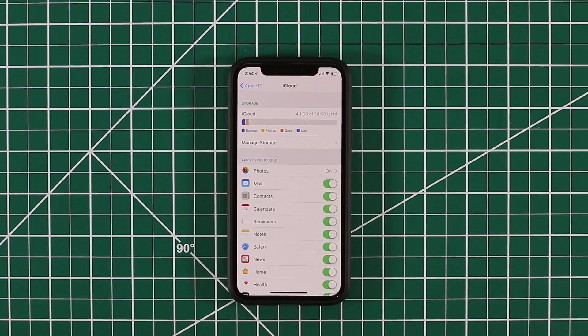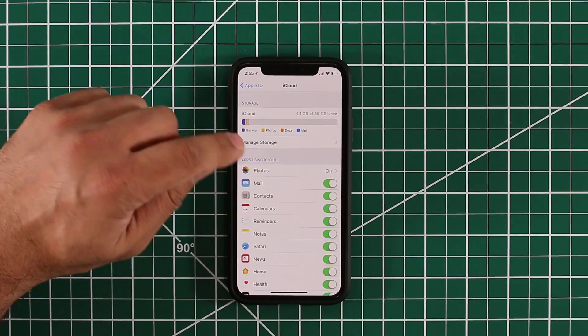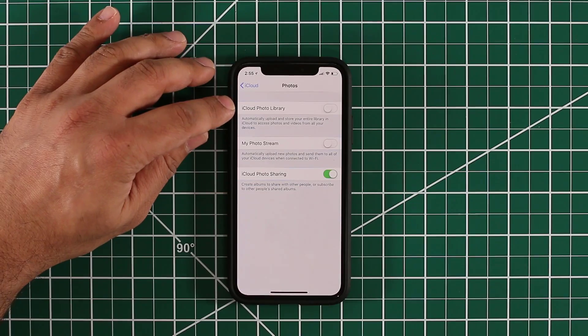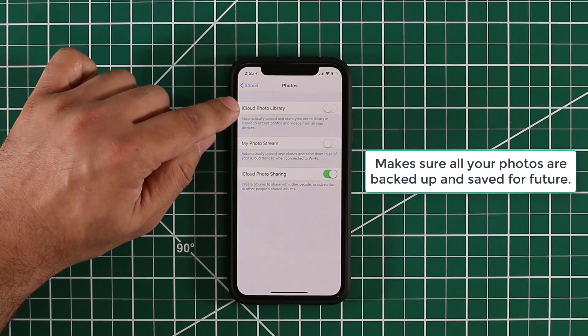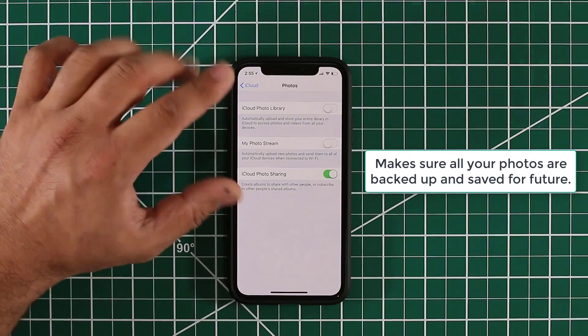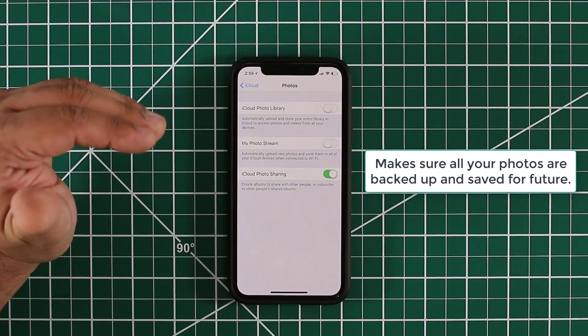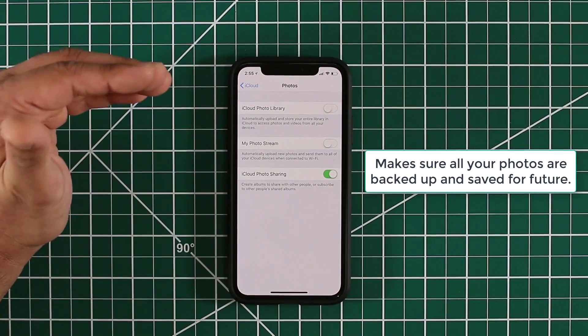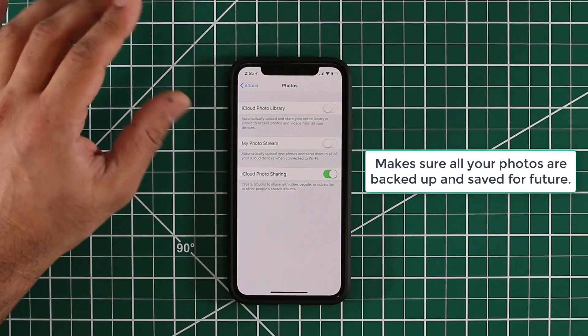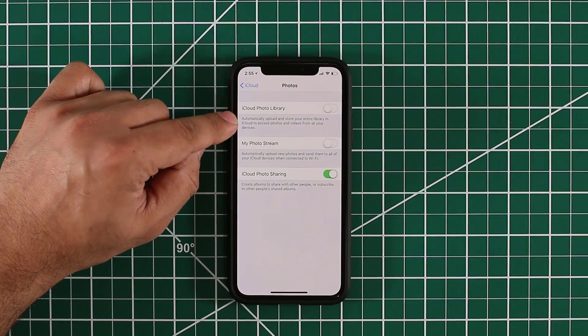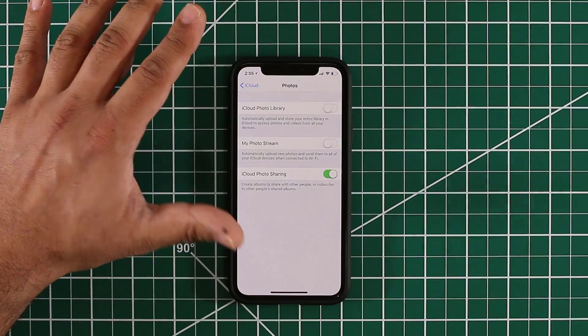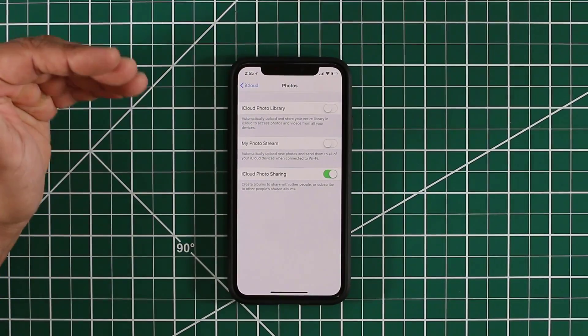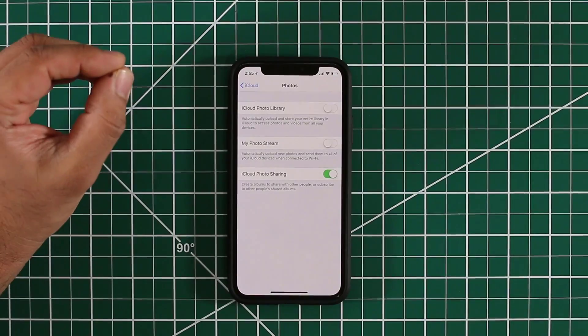If you decide to upgrade, make sure you go to photos right here and make sure that the iCloud photo library is enabled. What this is going to allow you to do is any photo you take, any video you take is going to get automatically uploaded to your iCloud account so you never lose it.